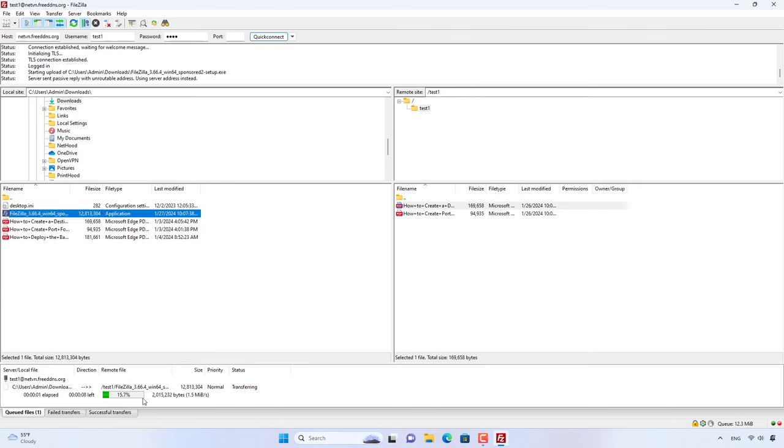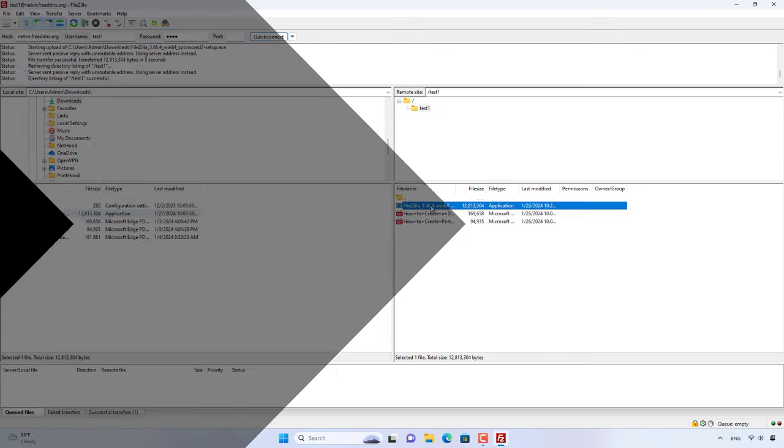If you use a static public IP address, skip the step of installing a dynamic domain name service.